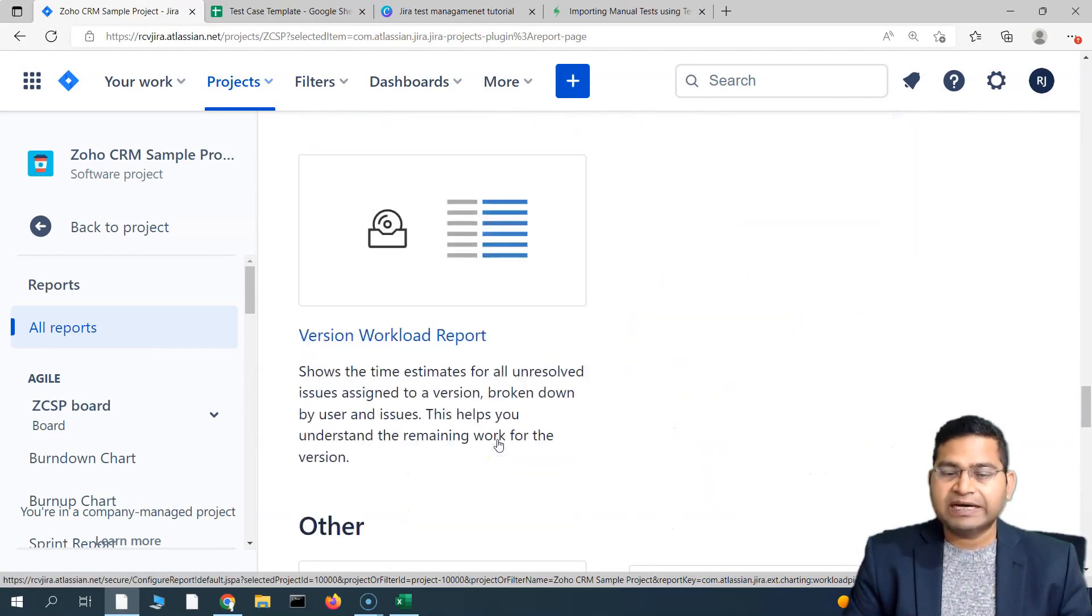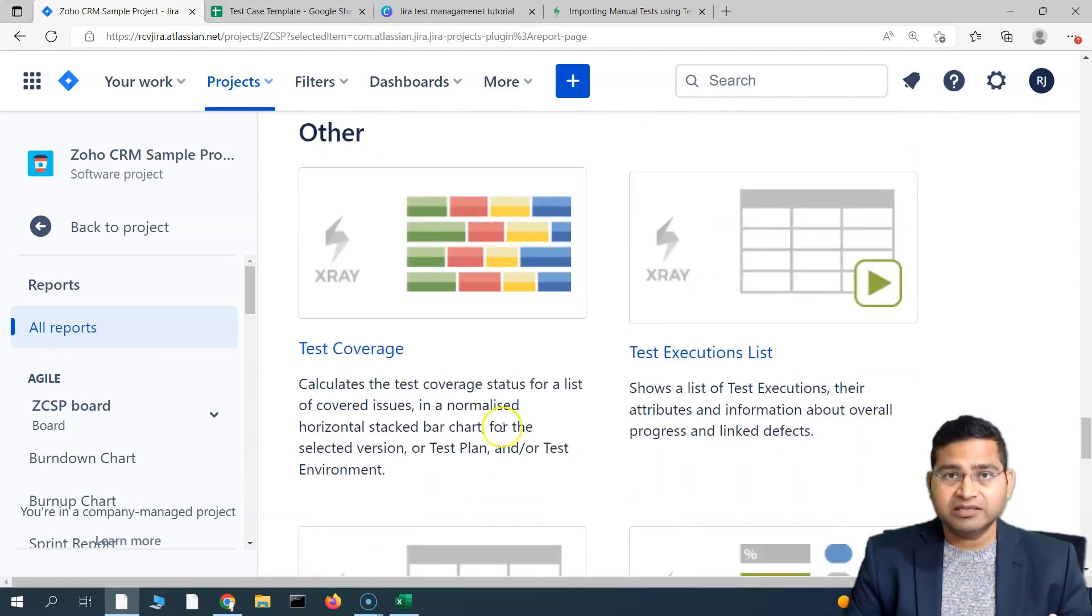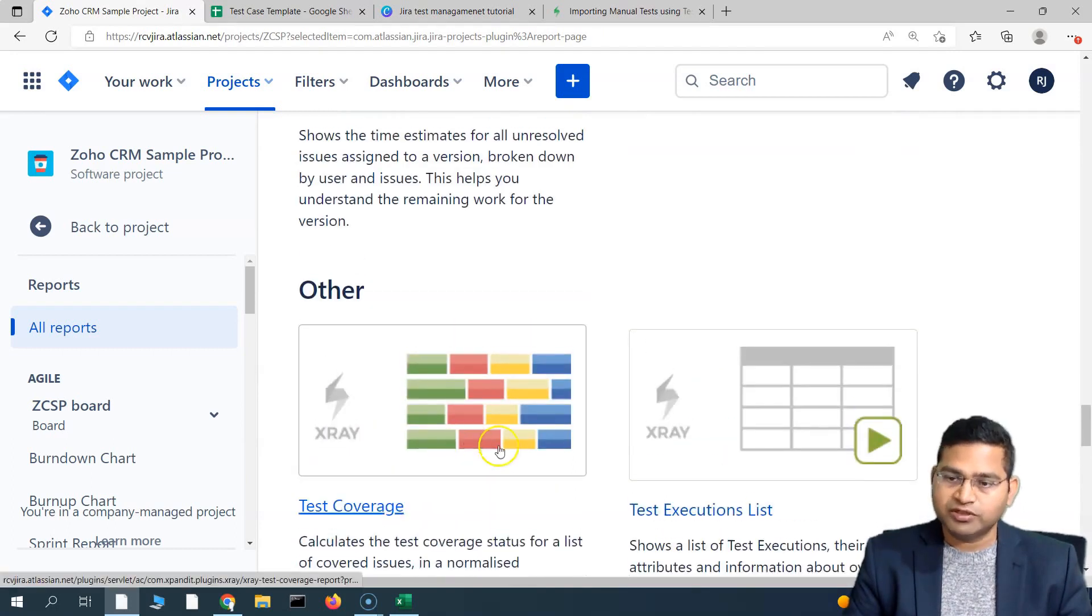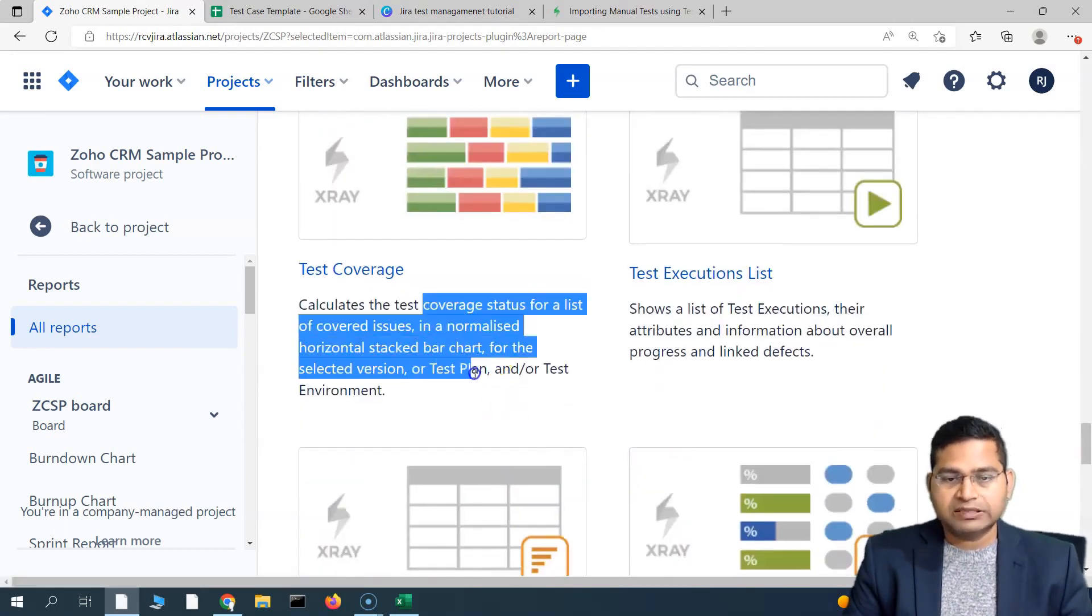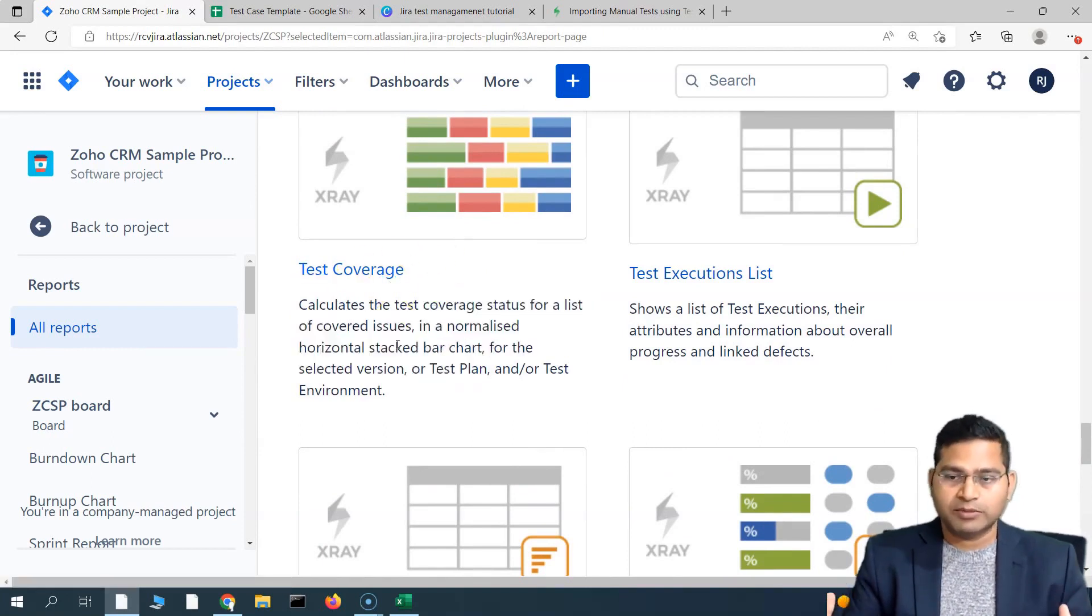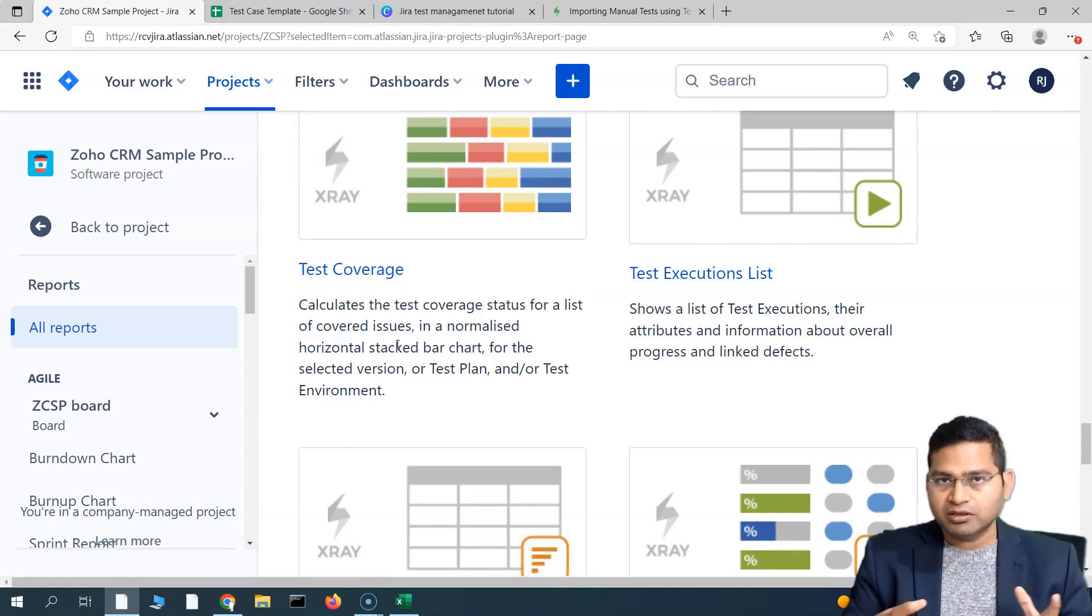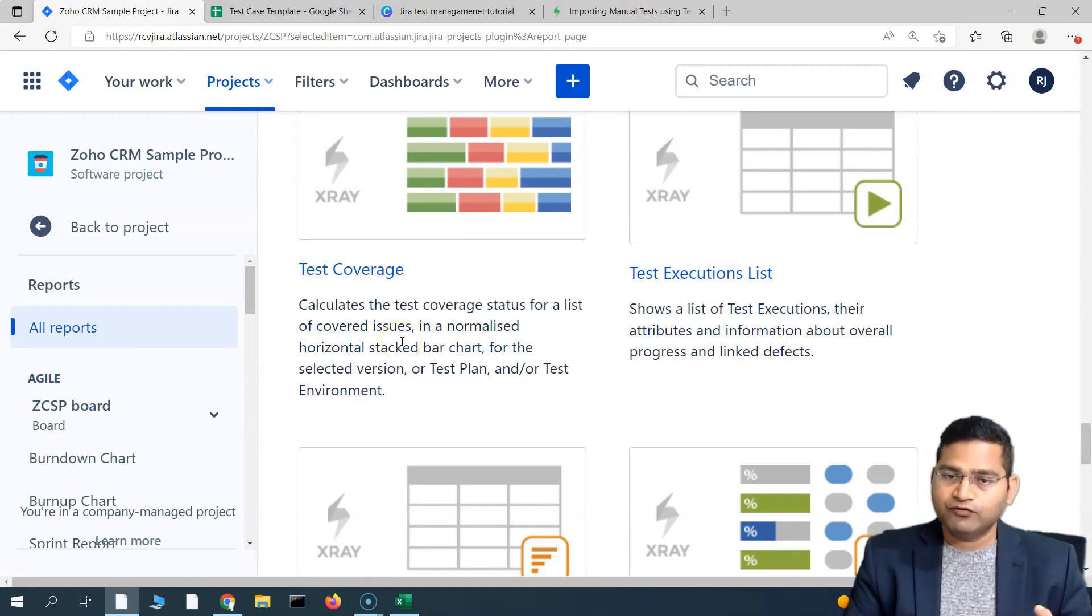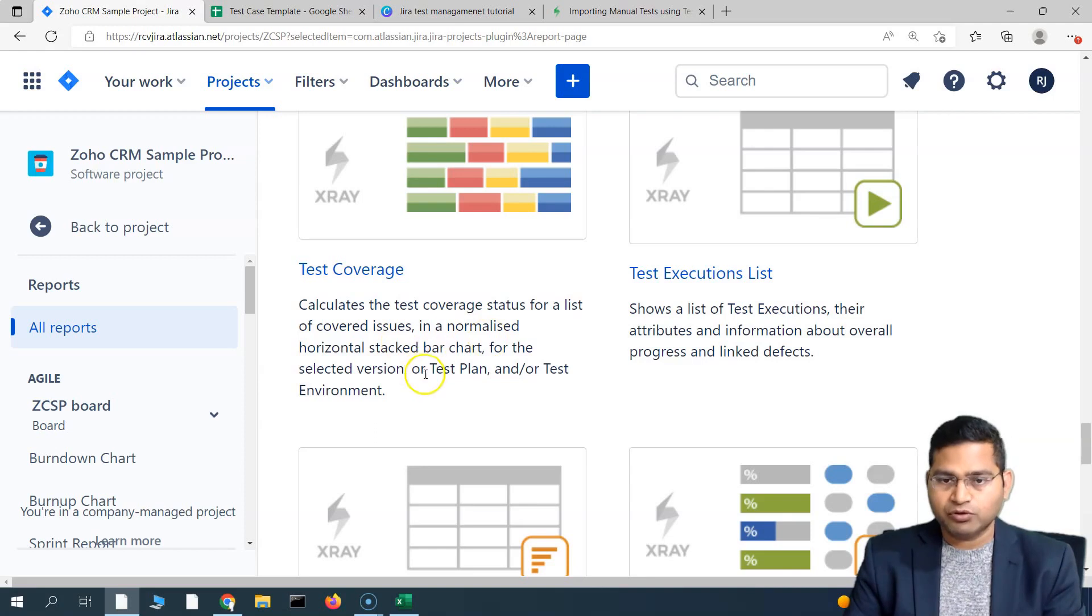These reports are basically the reports that test managers, test leads, or if you are a senior member of the testing team, you will be working with in a lot of detail. For example, coverage report is a very important report which will give you a traceability matrix automatically. We'll be covering all of these major reports that will be helpful for the leads and managers in the premium section of the course.